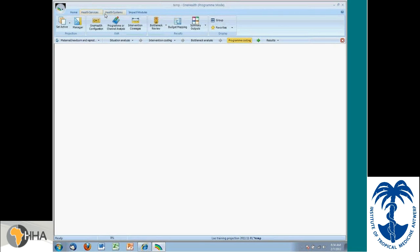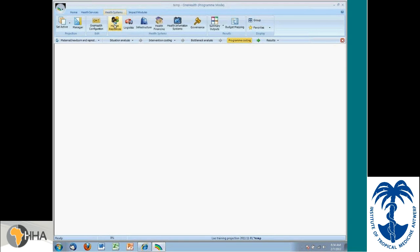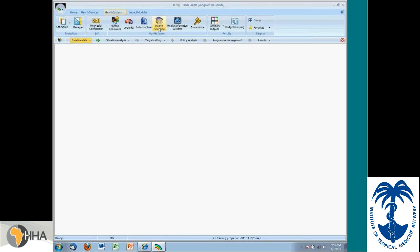I'm going to go over to the health systems so you can see this briefly. And here you can see the different pillars of the health system, human resources, logistics, infrastructure, health financing, health information systems and governance.